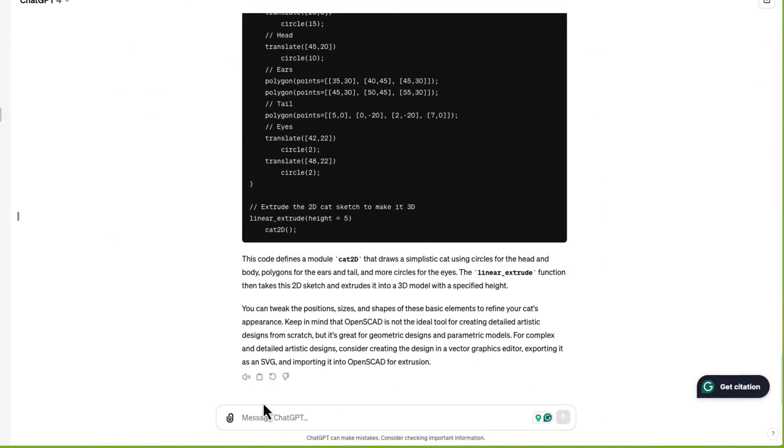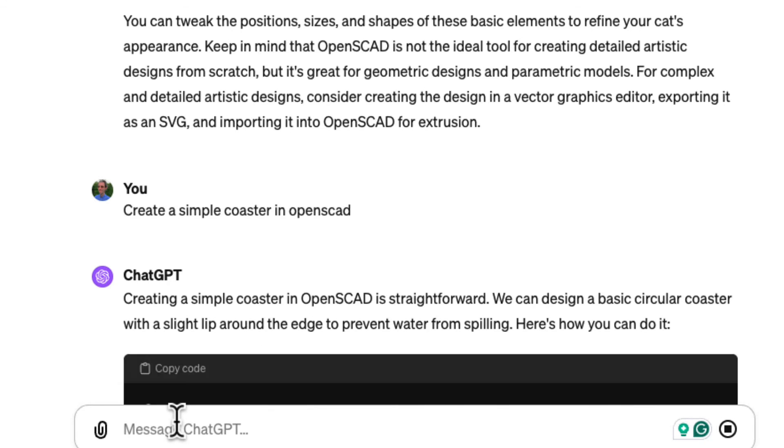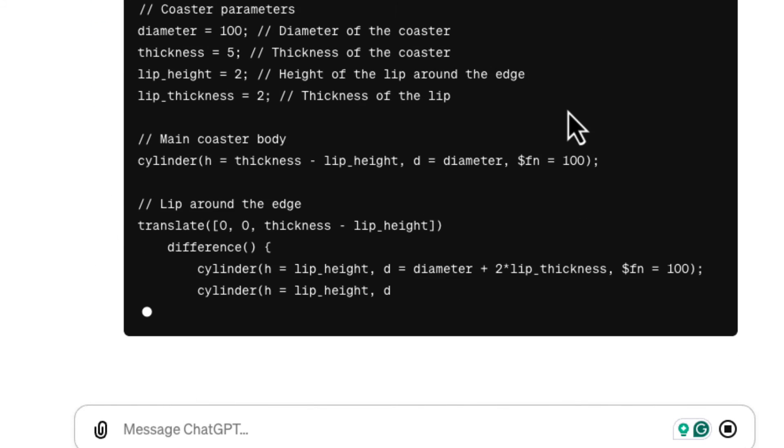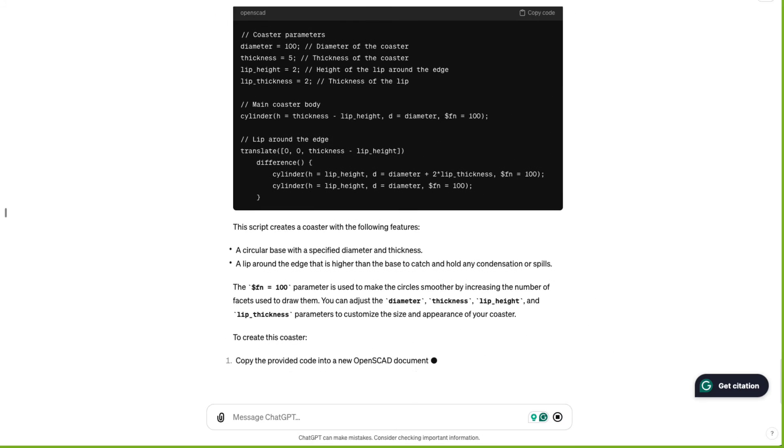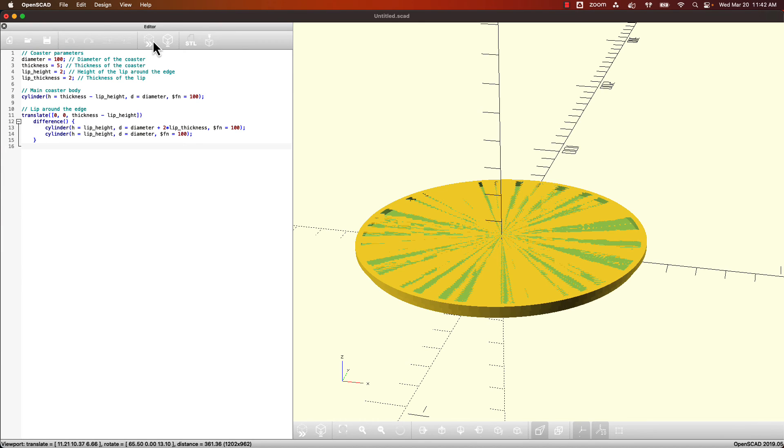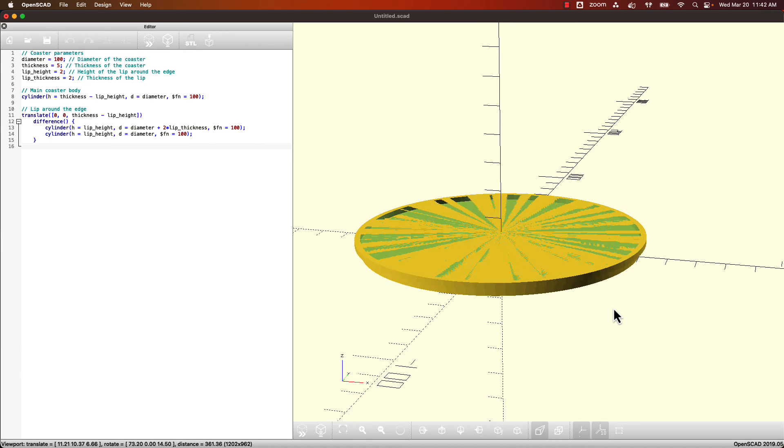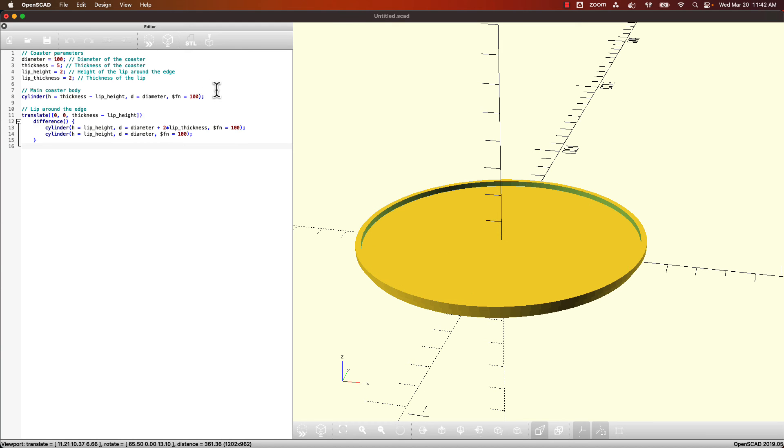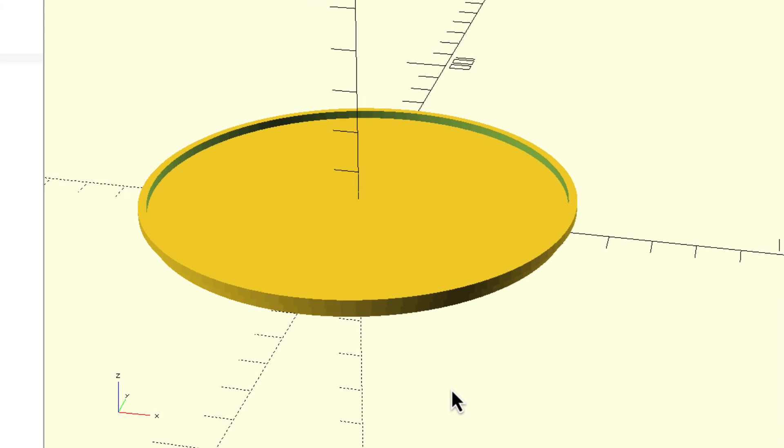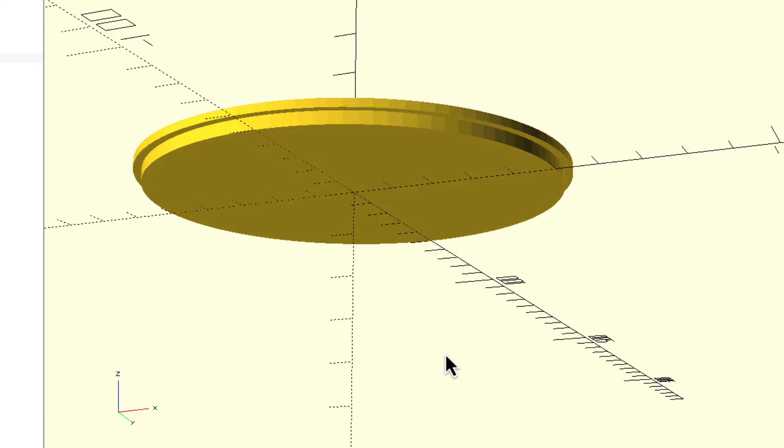Let's create a coaster. Create a simple coaster in OpenSCAD. It made some nice parameters for me. Let's copy this code, paste it into OpenSCAD, hit preview. Not bad, but it has this weird effect. That's just because I hit preview instead of render. If I hit render, it looks great. Not too bad.